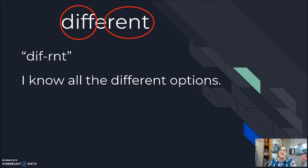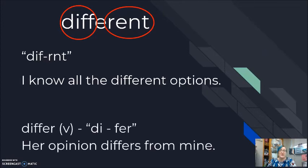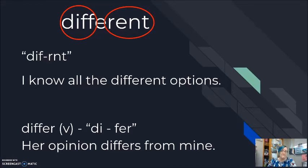Now, different is adjective. There is also a verb form, differ, and I do say di-fer, differ. Her opinion differs from mine. Her opinion is different. Different.